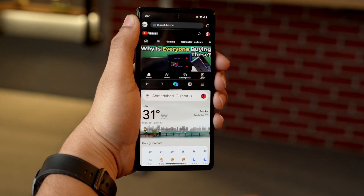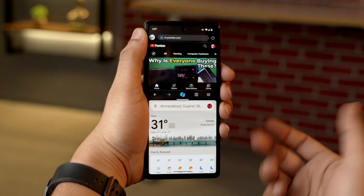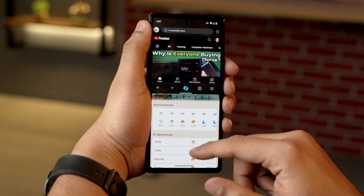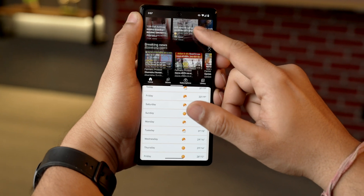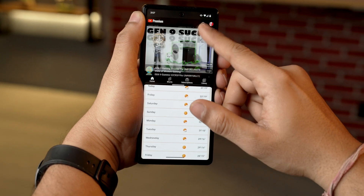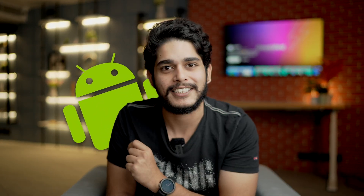Tap on it. Now you will see that the app has been assigned to the upper half of your screen. Now you need to choose a second app you want to use at the bottom, and just like that you will be able to use two apps simultaneously on your Android device.